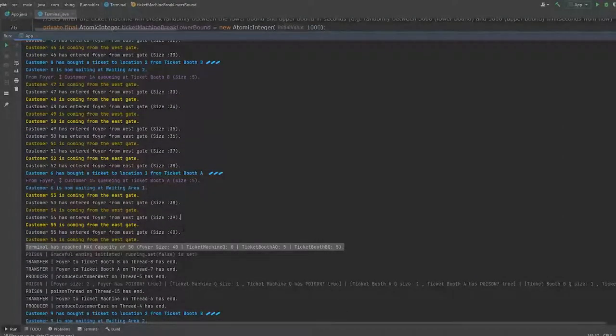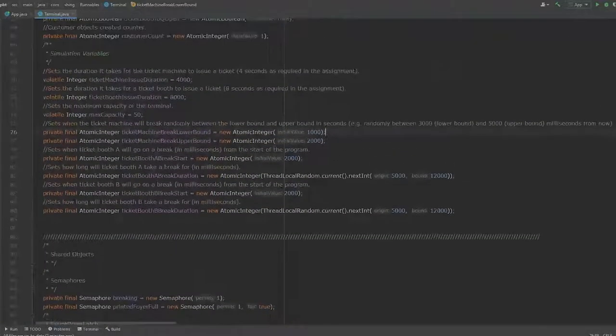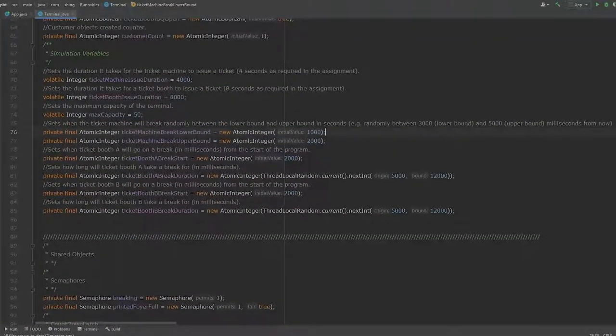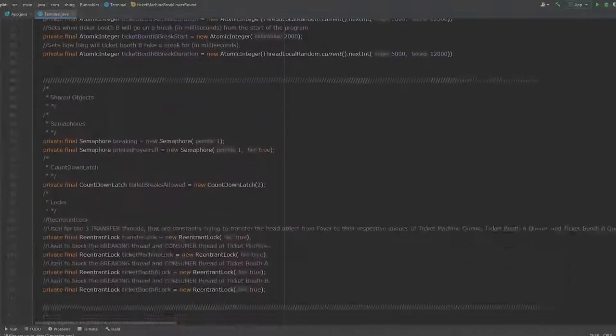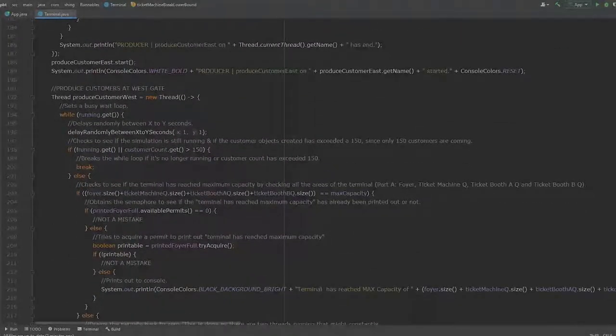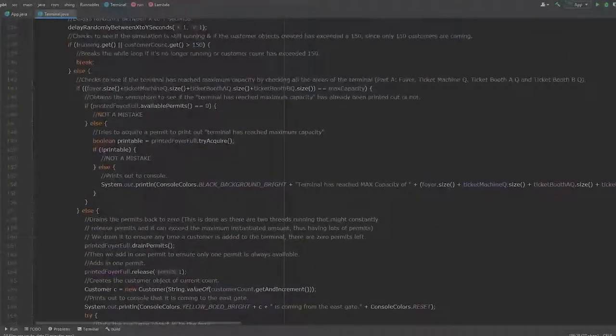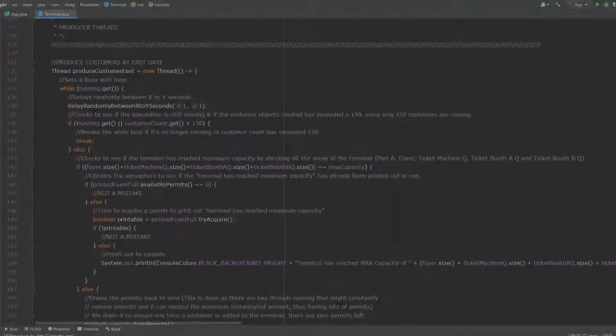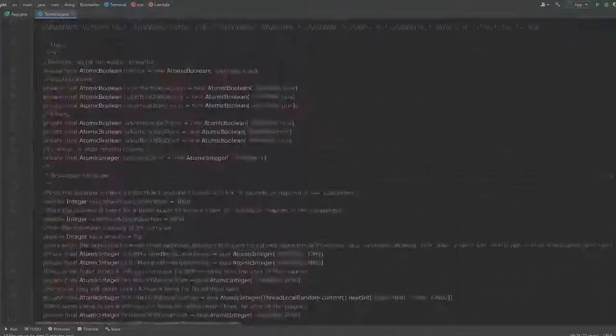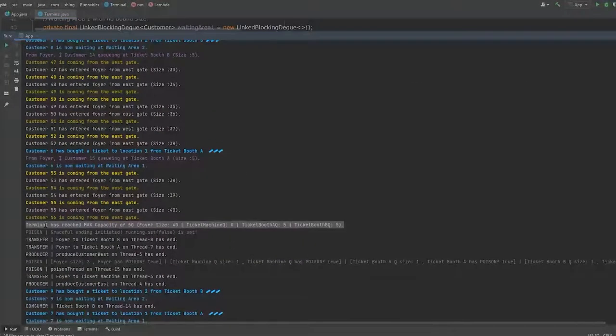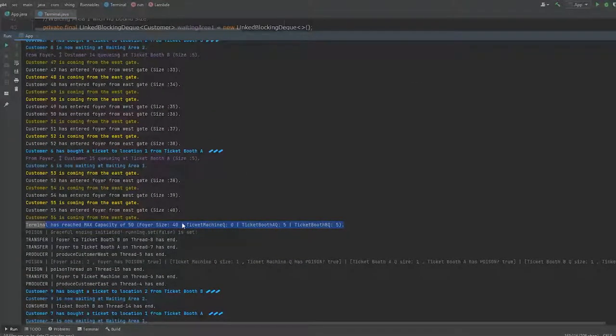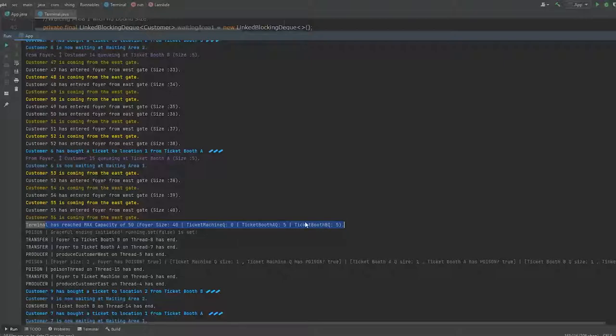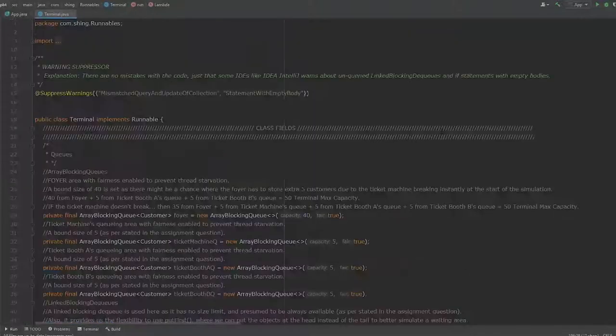And once it reaches, I force this scenario again to happen at this line. The global variables are here. I force the ticket machine to break and I have set customers coming in every 1 second. Alright, this forces customers to come in at a staggering rate, so we can force this. Terminal has reached maximum capacity and it will wait for there to be available space to add in more customers. But if not, it will wait. As you can see here, so there is that at number 9.